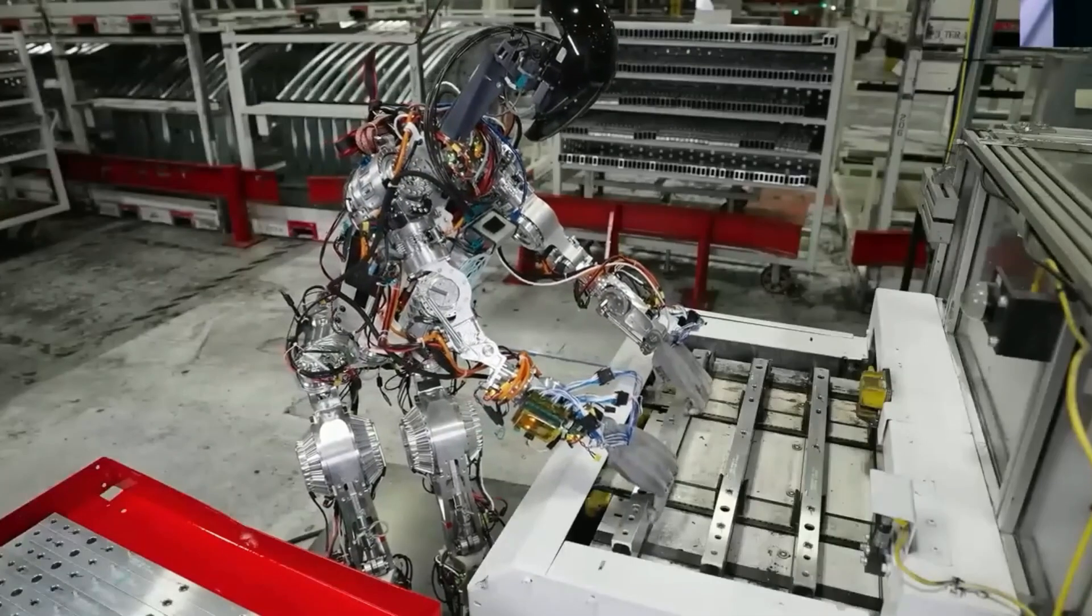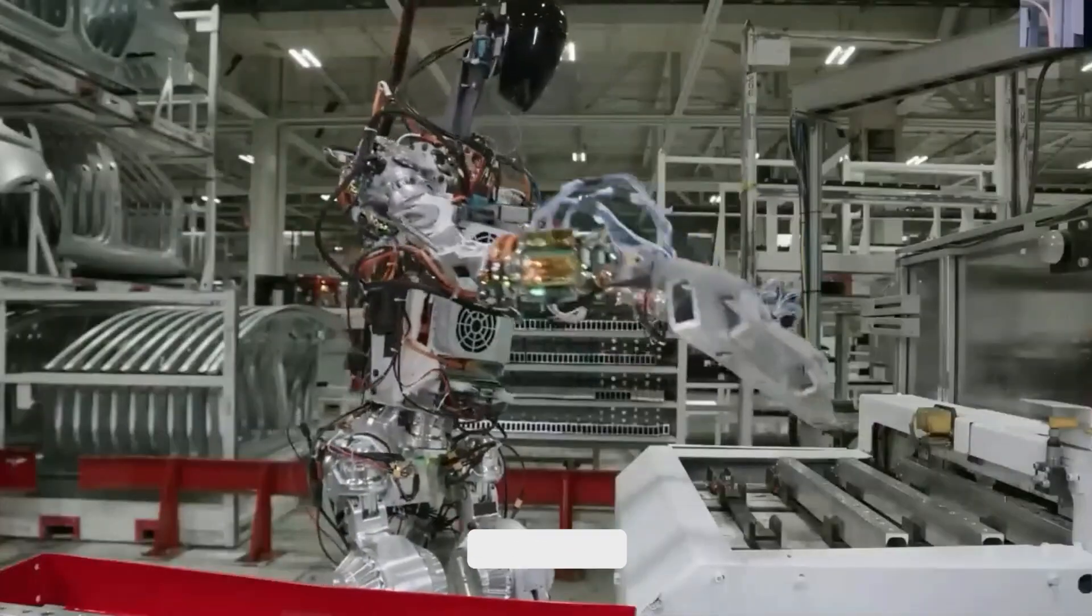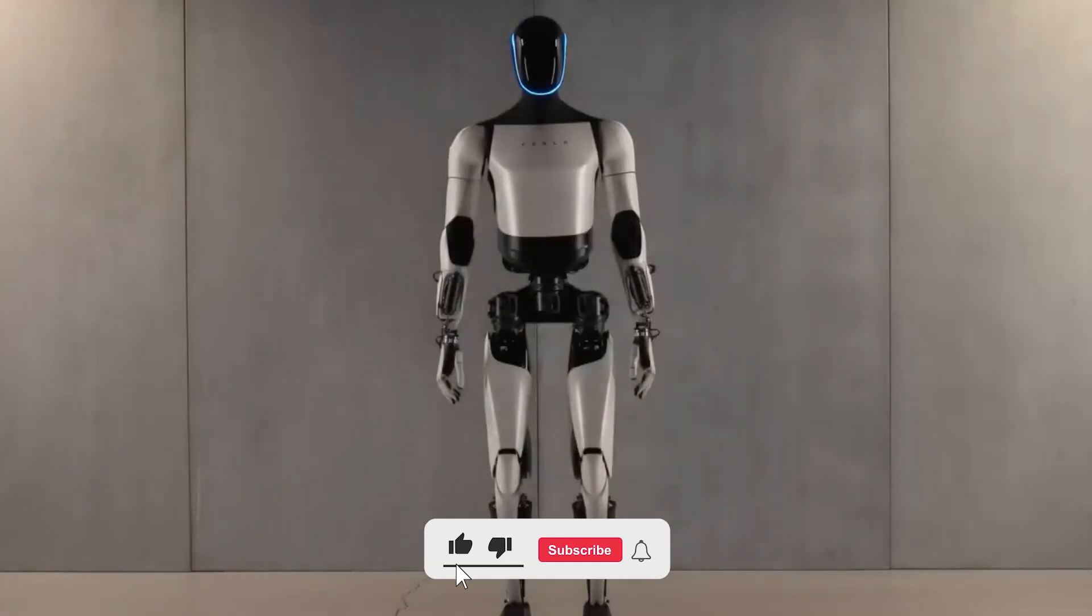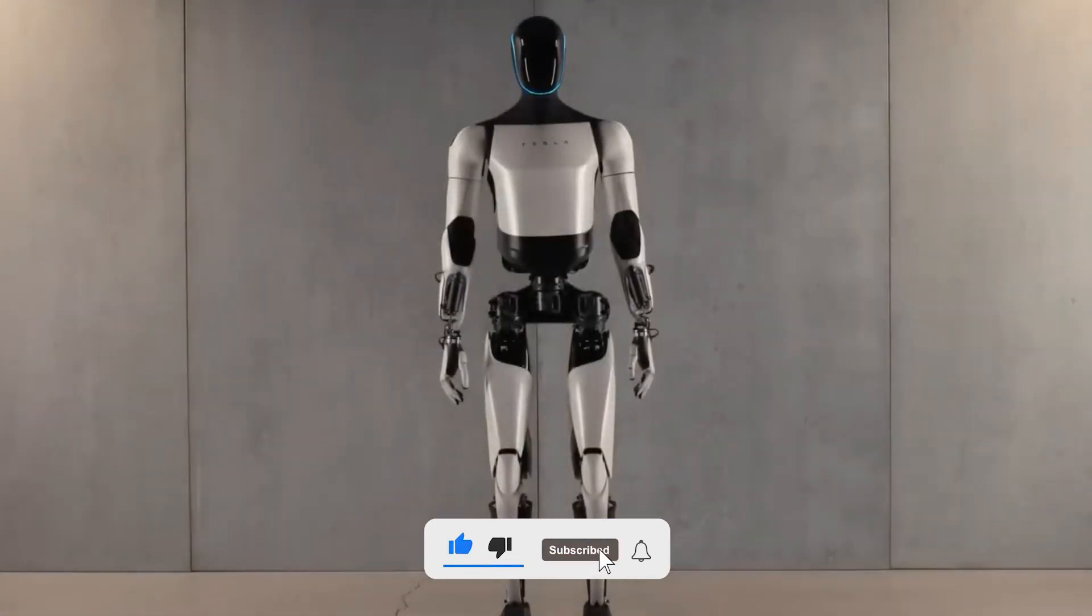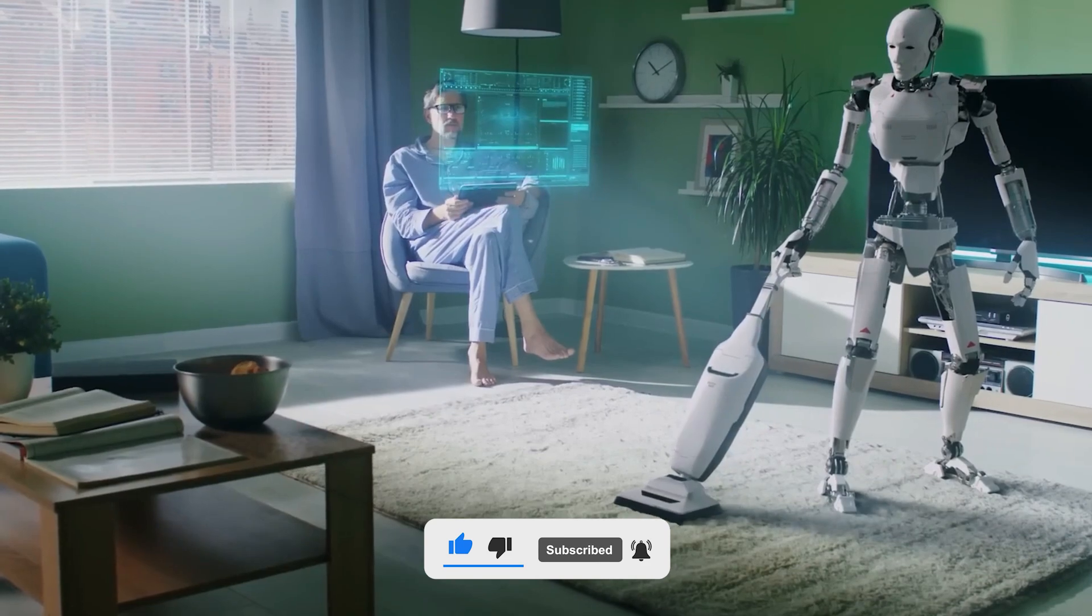Musk's vision for Optimus is clear: a future where robots handle repetitive and dangerous tasks, giving humans more time for creative and meaningful work. And now, that future is closer than we ever imagined.